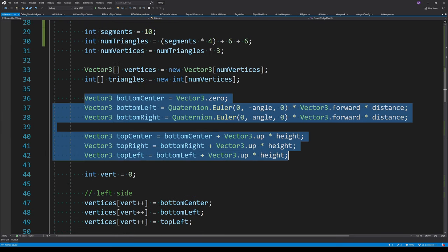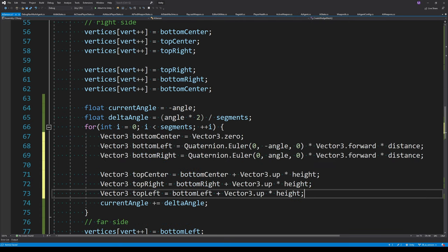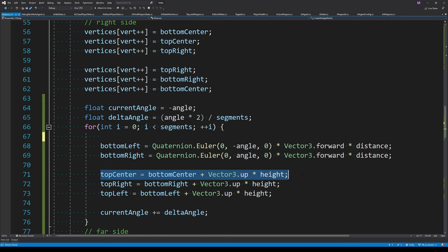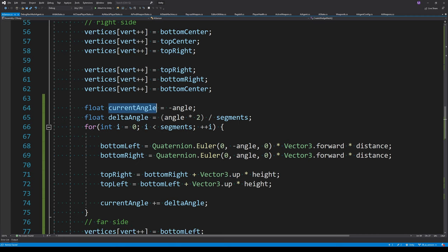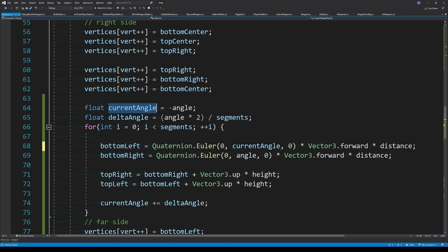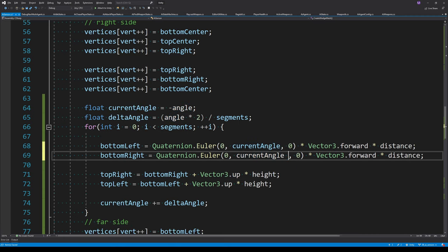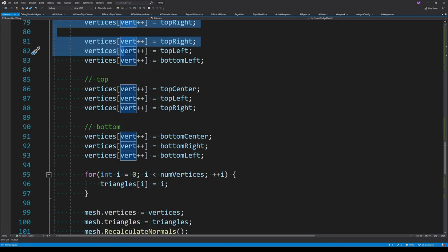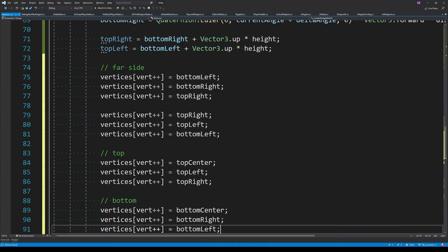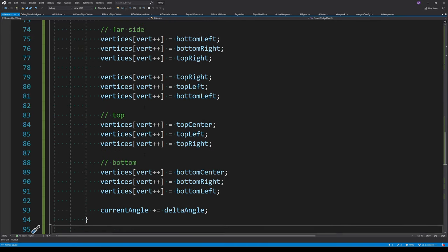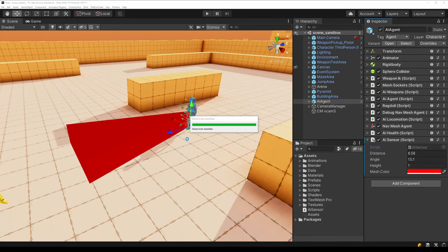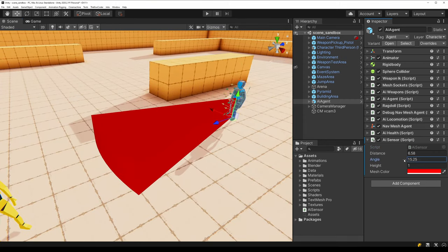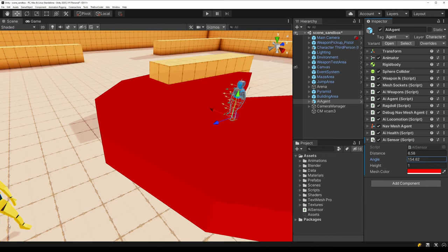For each segment, we redefine the bottom left and bottom right points. The bottom center and top center don't change per segment so we can remove them. The left is calculated from the current angle and the right from the current angle plus the delta angle. We then move our far side, top side, and bottom side definitions inside that loop — this effectively subdivides our single wedge into multiple wedges to give a nice curved edge that looks good at any angle.